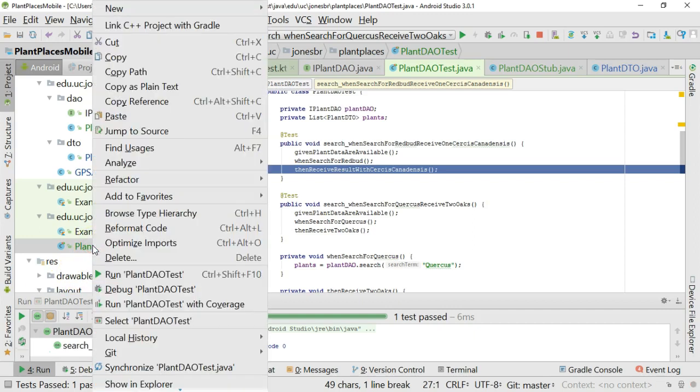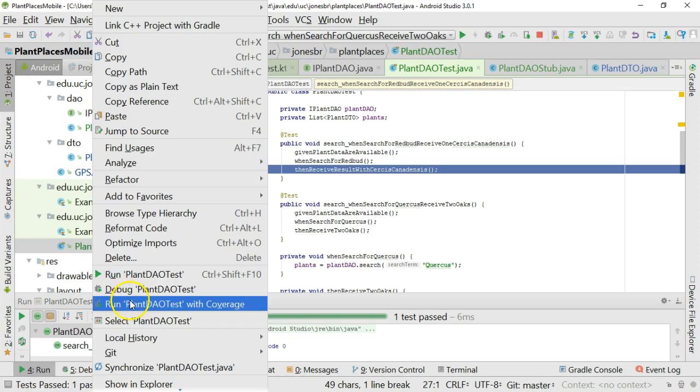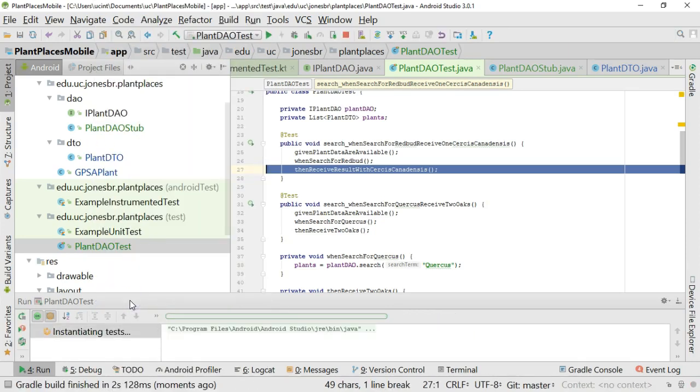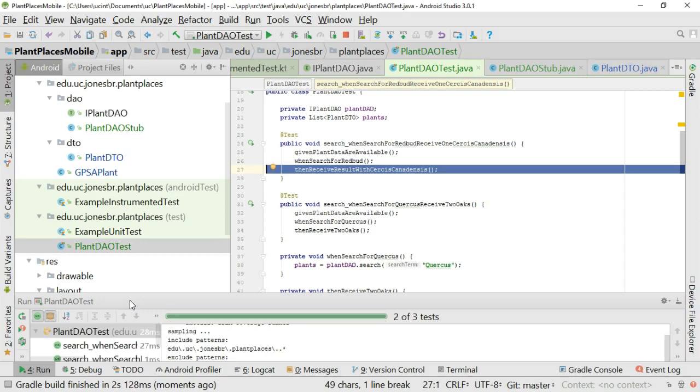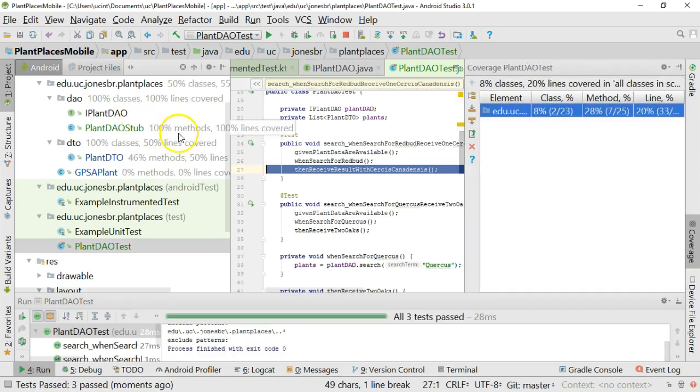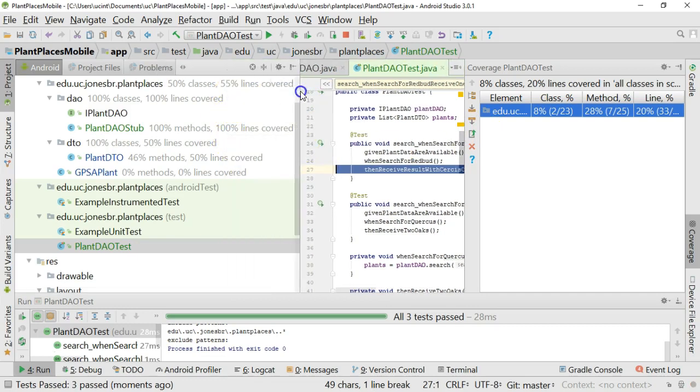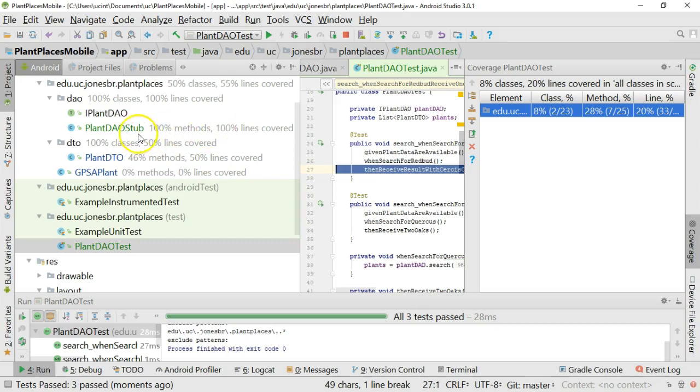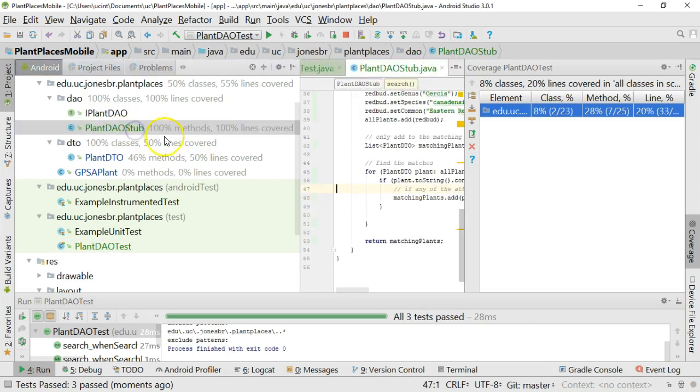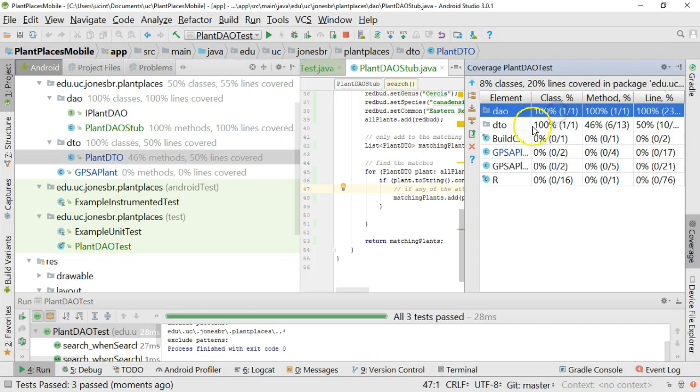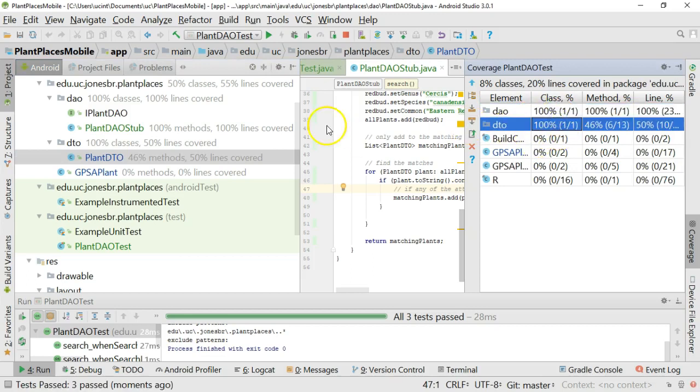One more that we want to see is run test with coverage. This is really nice because what this is going to do is it's going to run our tests, and then it's going to give us a coverage report on our project. So take a look at Plant DAO Stub. Do you see this? 100% methods, 100% of lines covered. You see Plant DTO, 46% of methods, 46% of lines covered. So this will give us a good metric on what we have covered and what we don't have covered.